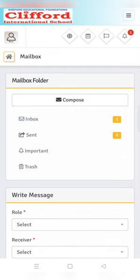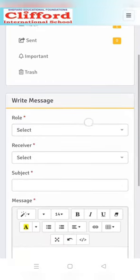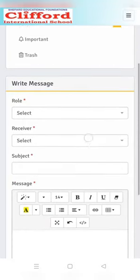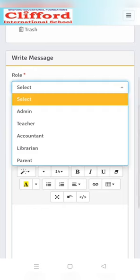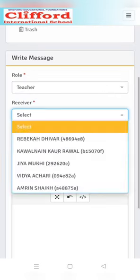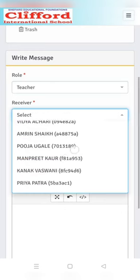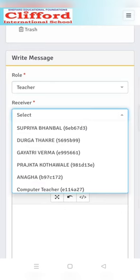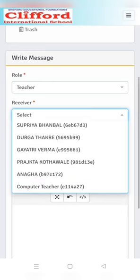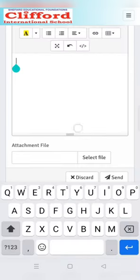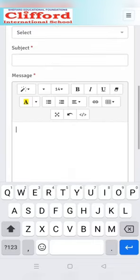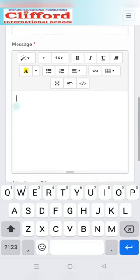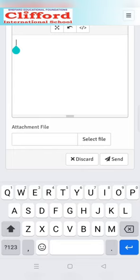After clicking on compose you'll see some more options. Select the role in which department you have a query. For example, I'm clicking on teacher. Select the receiver, that is the concerned person. Select any teacher that is concerned, and then enter your message. You can also attach a file if you have any, and then click on the send button.